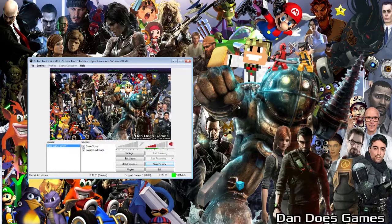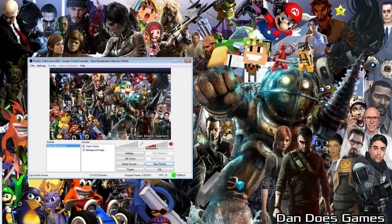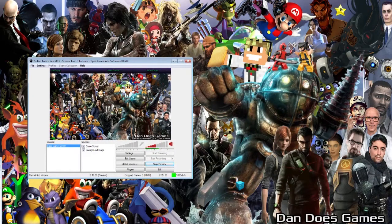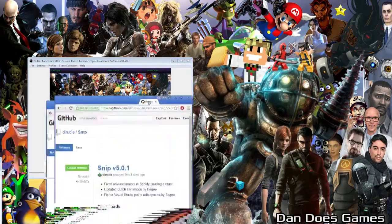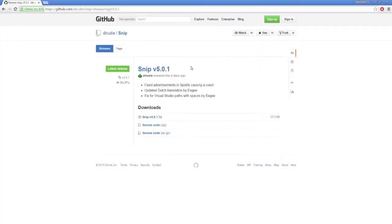Before we start, we're going to need to download the program that will read the songs from your music player. In this tutorial, we're going to be using a tool called Snip. The link to the download can be found in the description below.